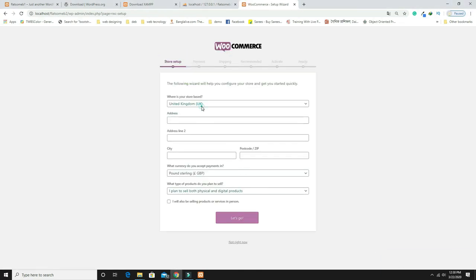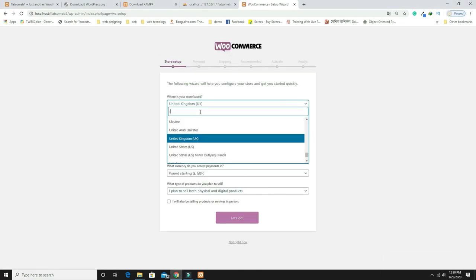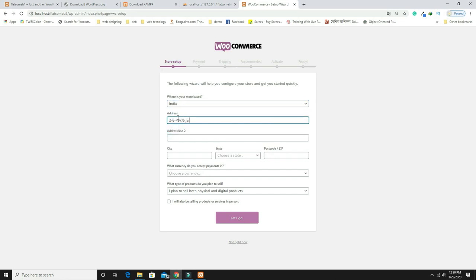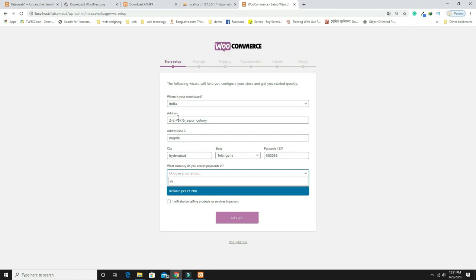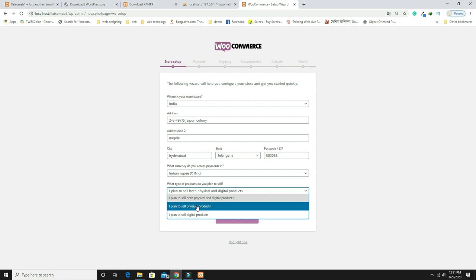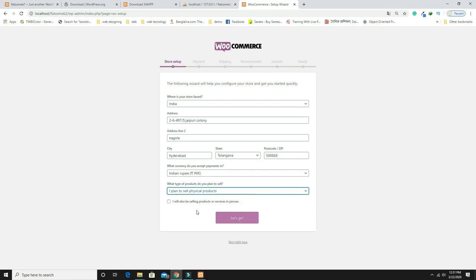Select your country — I'm from India. Choose the India address, enter the city name, state as Telangana, and zip code. Set the currency to INR. I want to sell physical products, so choose 'Physical' and click Let's Go.